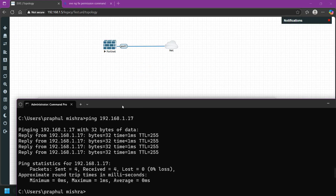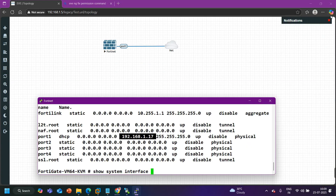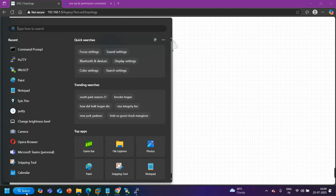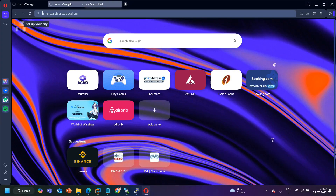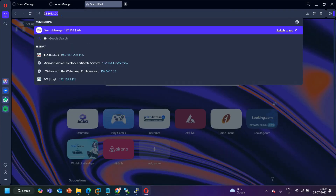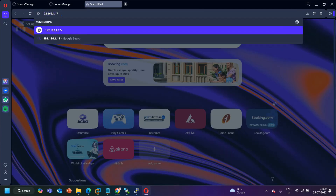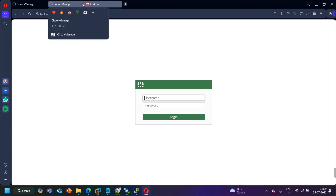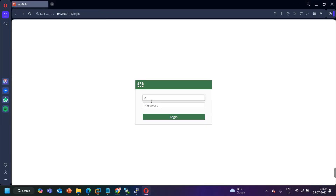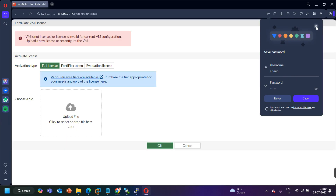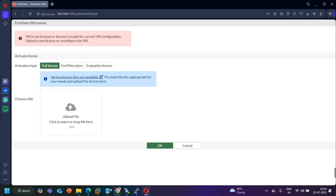Let me open CMD on my local PC and try to ping the FortiGate firewall: ping 192.168.1.17. You can see the FortiGate firewall is reachable from my local laptop. Now on my local laptop I will open a browser — I will use the Opera browser — and access the GUI at 192.168.1.17. Username is admin and password is admin. Let me log in.